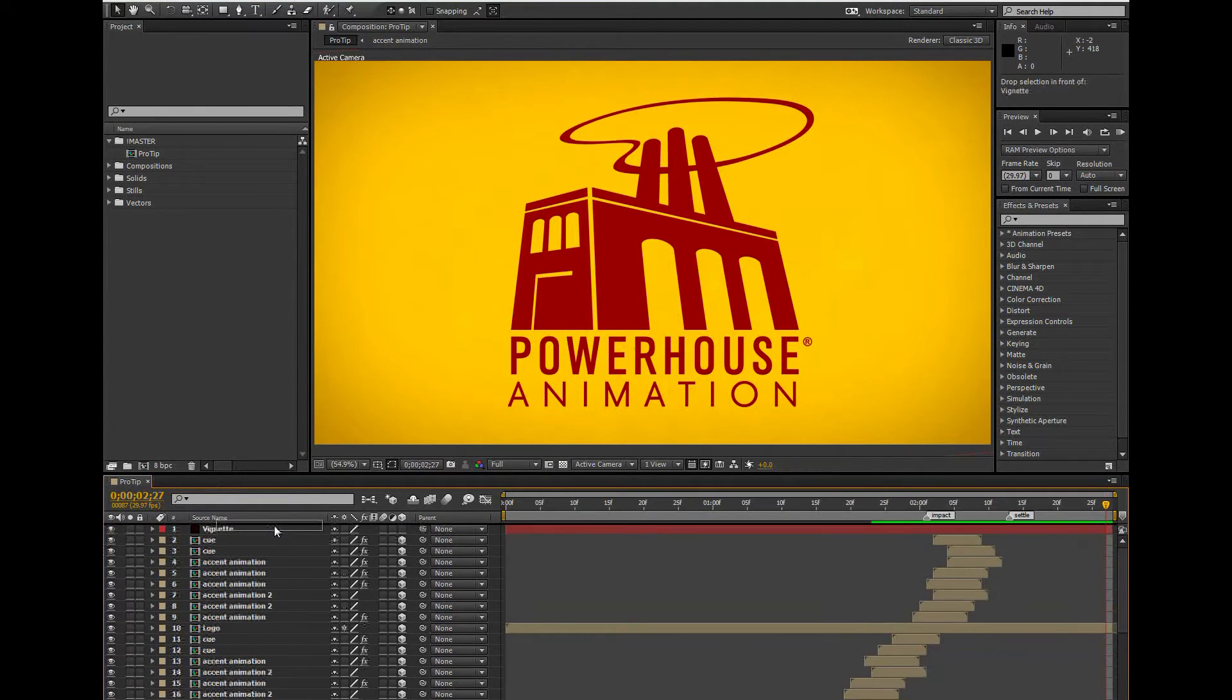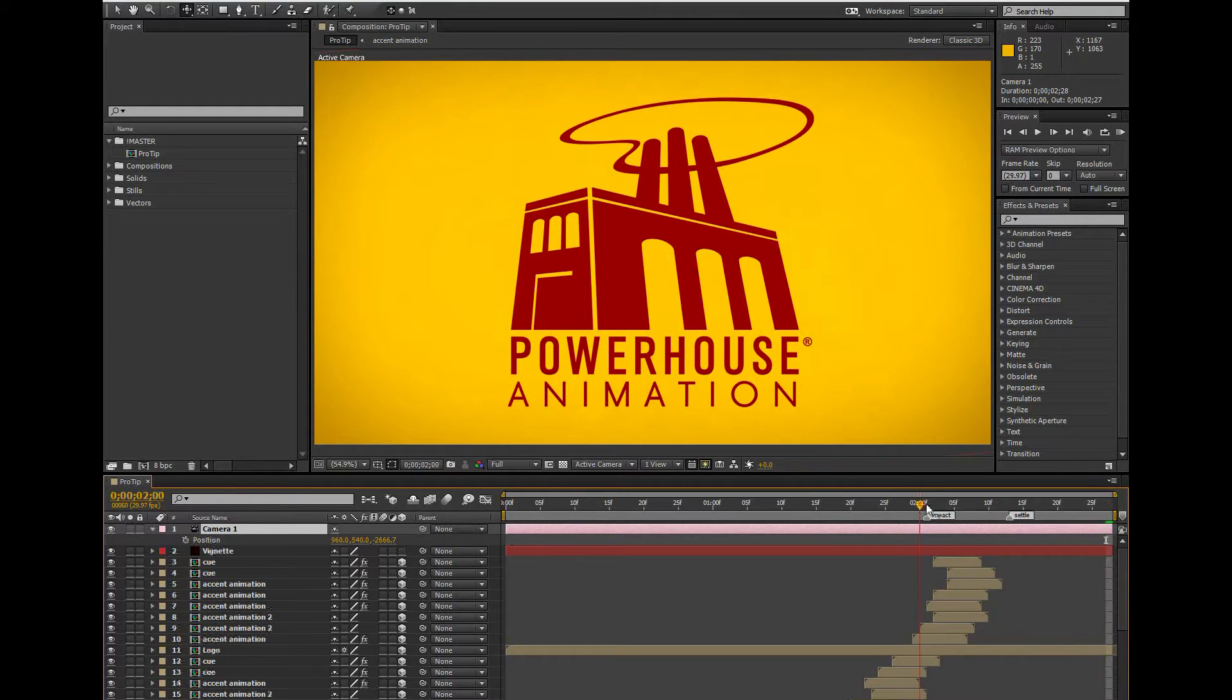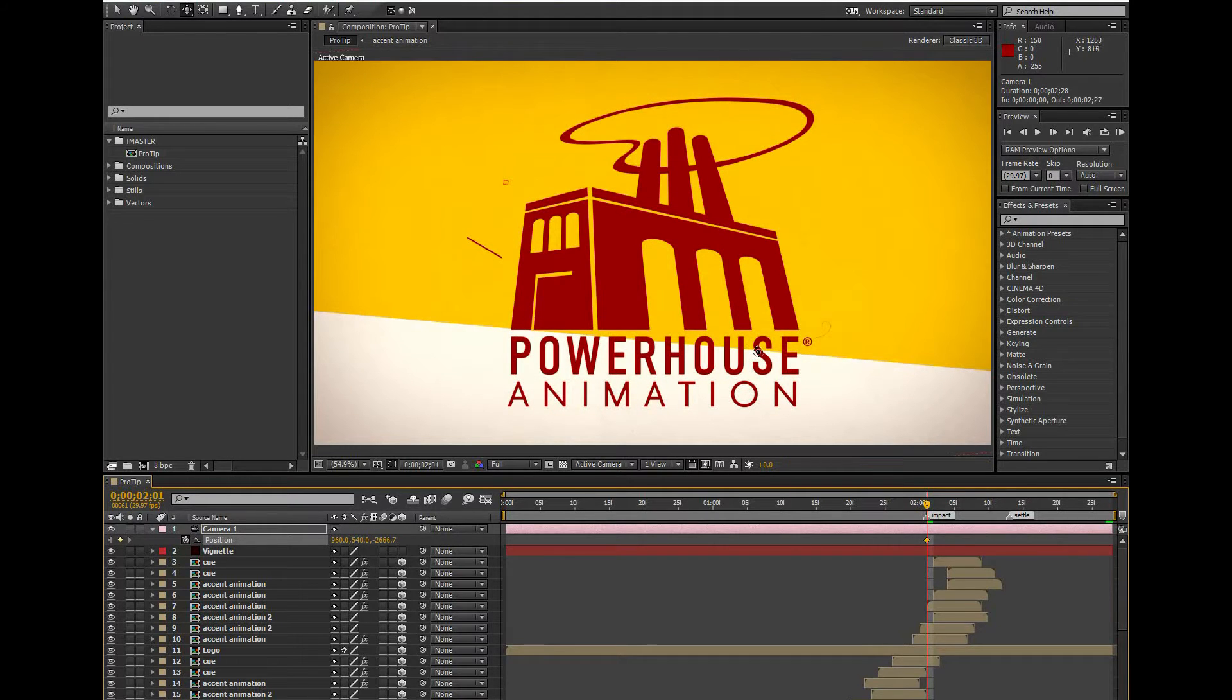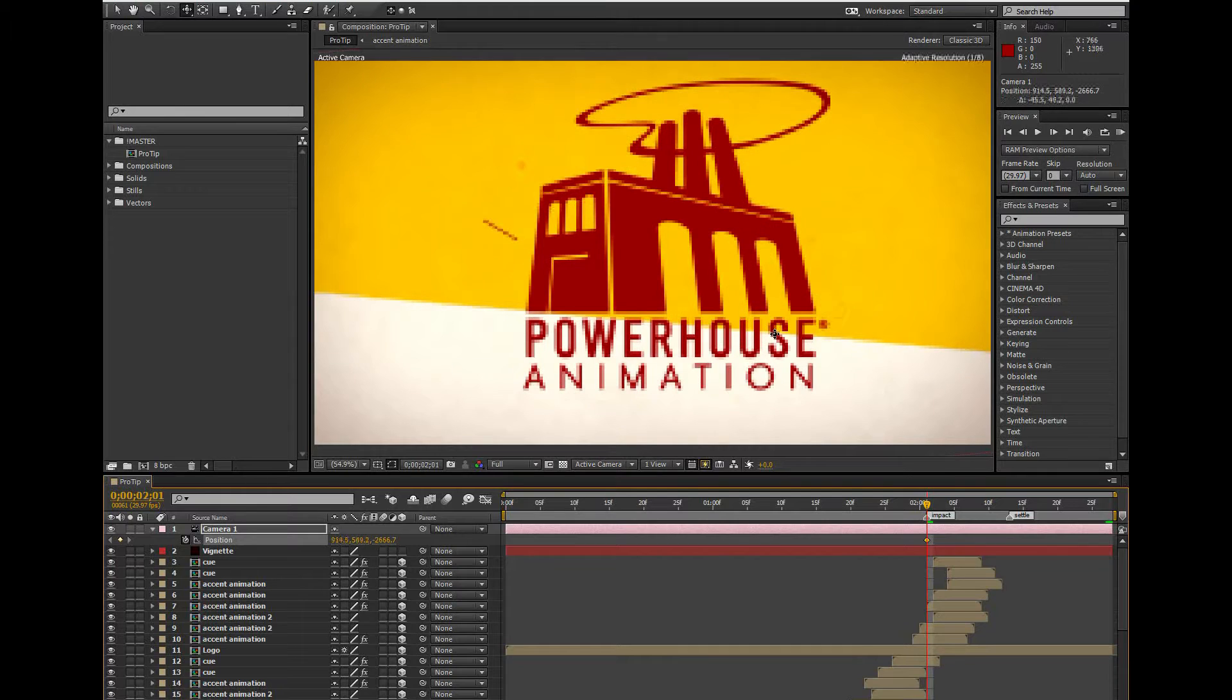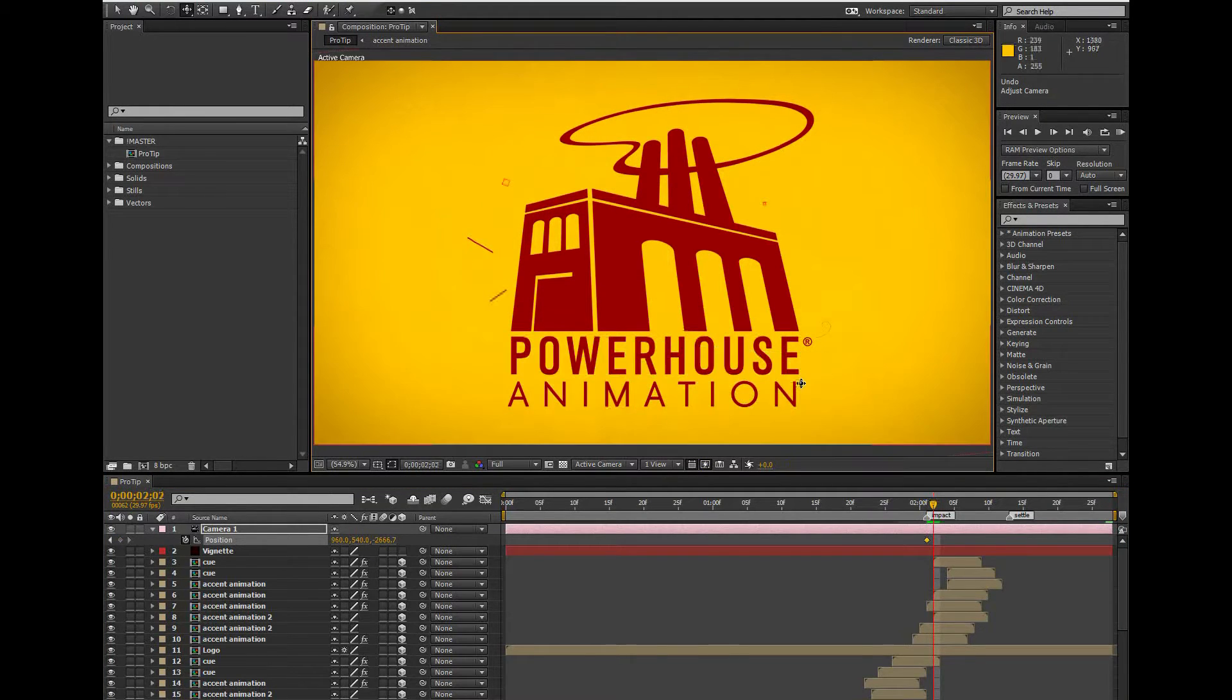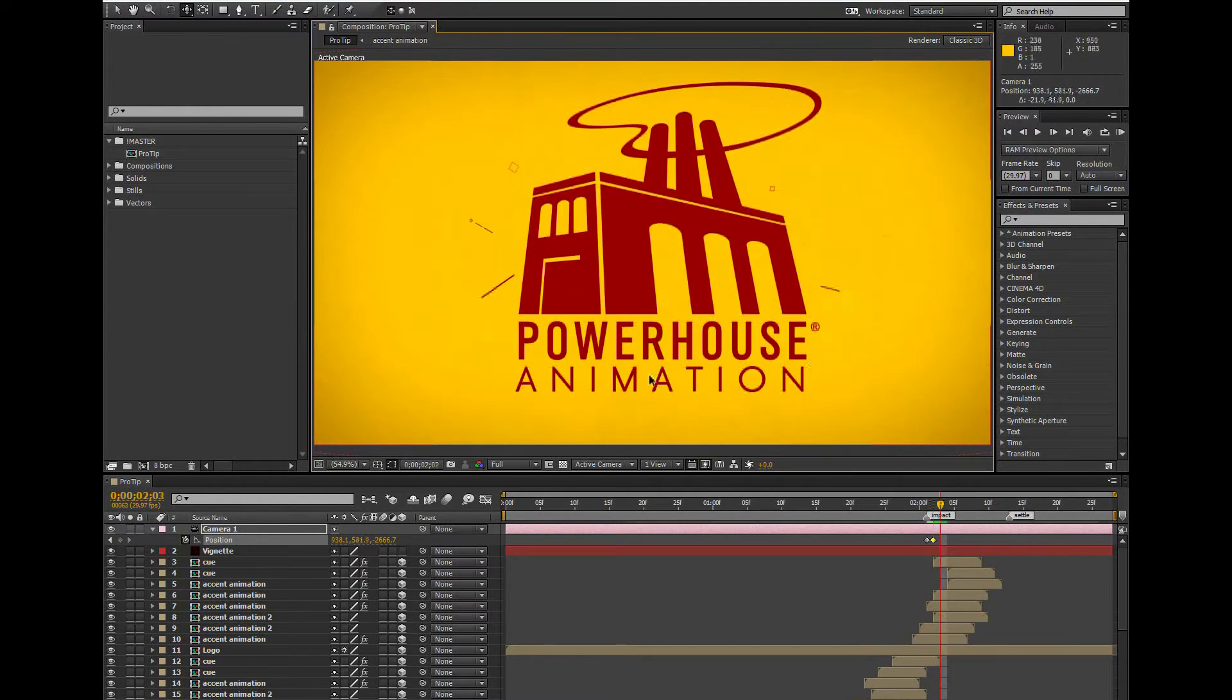One technique for adding camera shake into your scene is to manually animate your camera. So we'll just go in here to the point of impact, use shortcut C to toggle through my camera tools, and I'll move the camera around a little bit manually. Since I want to recreate the effect of a really heavy object falling and affecting the surrounding area, I'll start with a large movement, and over the course of say 12 frames, I'll have it trickle down into smaller movements.